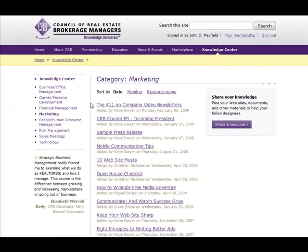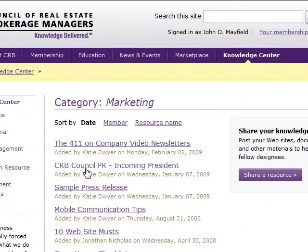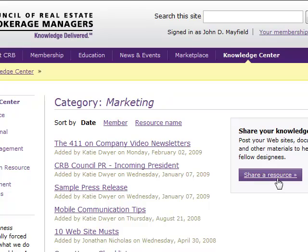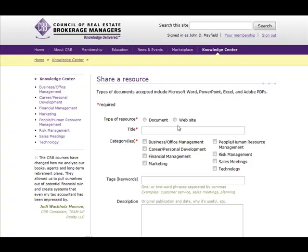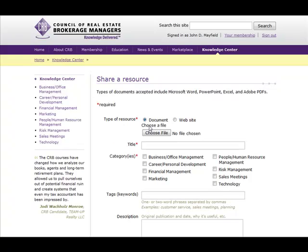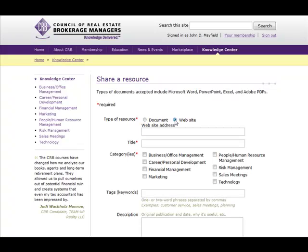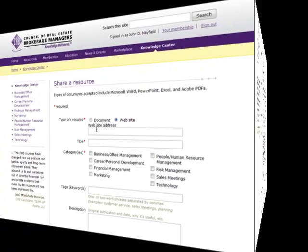Once we've selected the Marketing tab, there are several articles other CRB members have uploaded to the site for you to review or check out for your own personal use. You can also share a resource with other members. By selecting 'Share a Resource' you can upload a document, or select a website that you like to use and share it with other members as well.